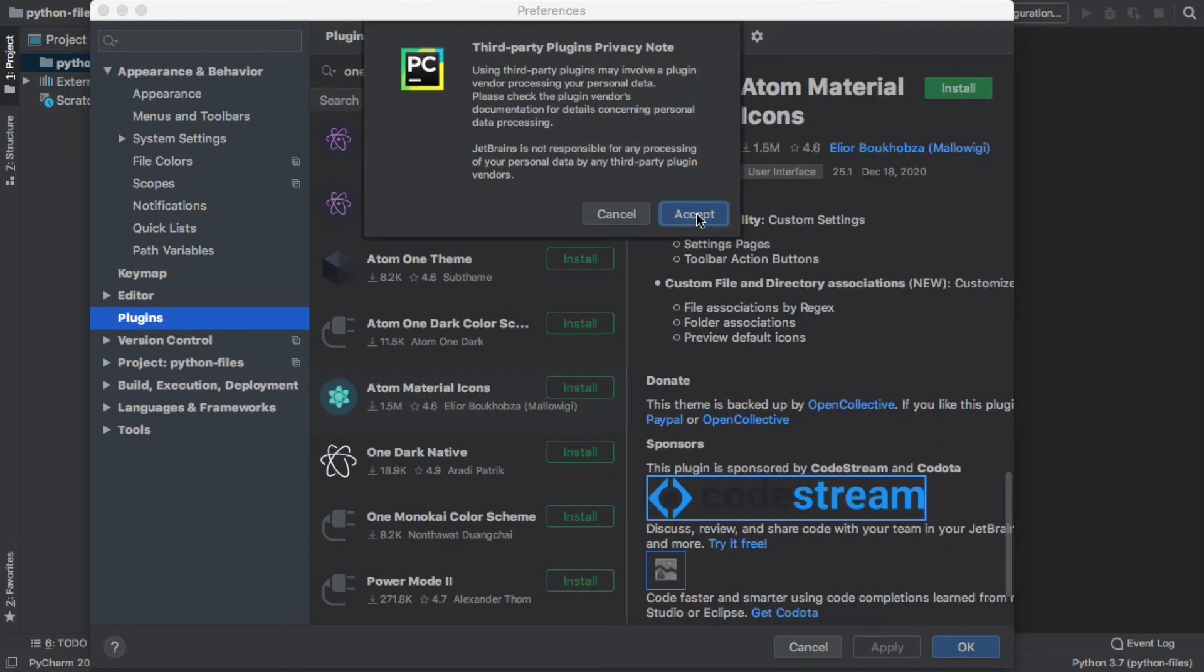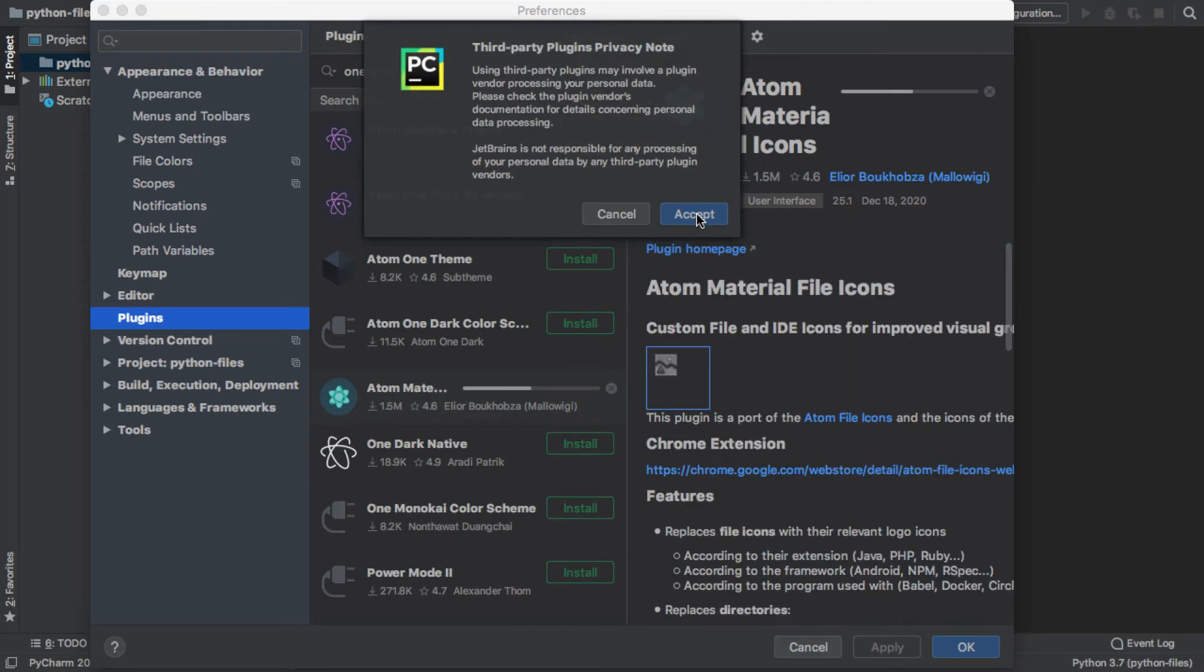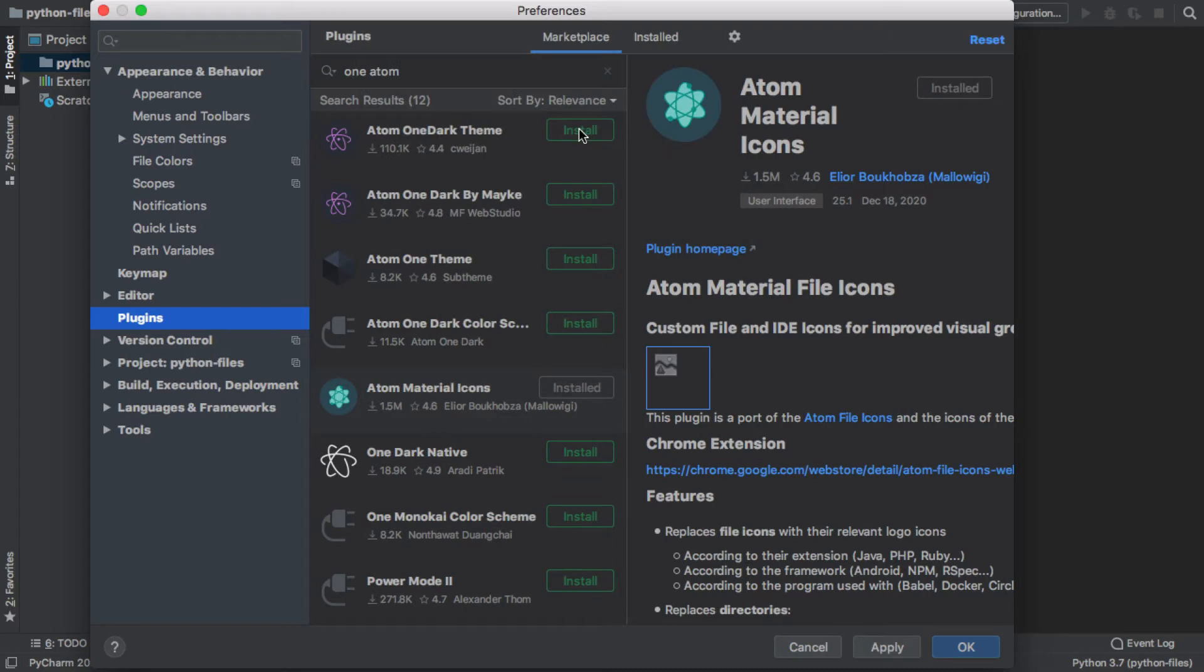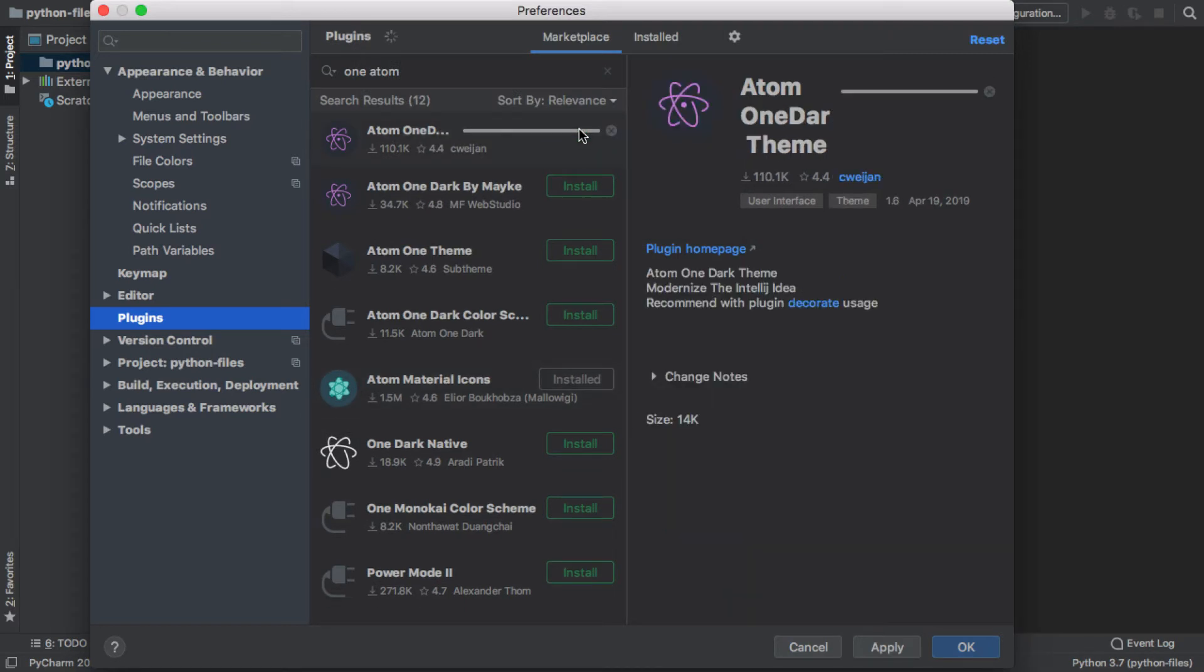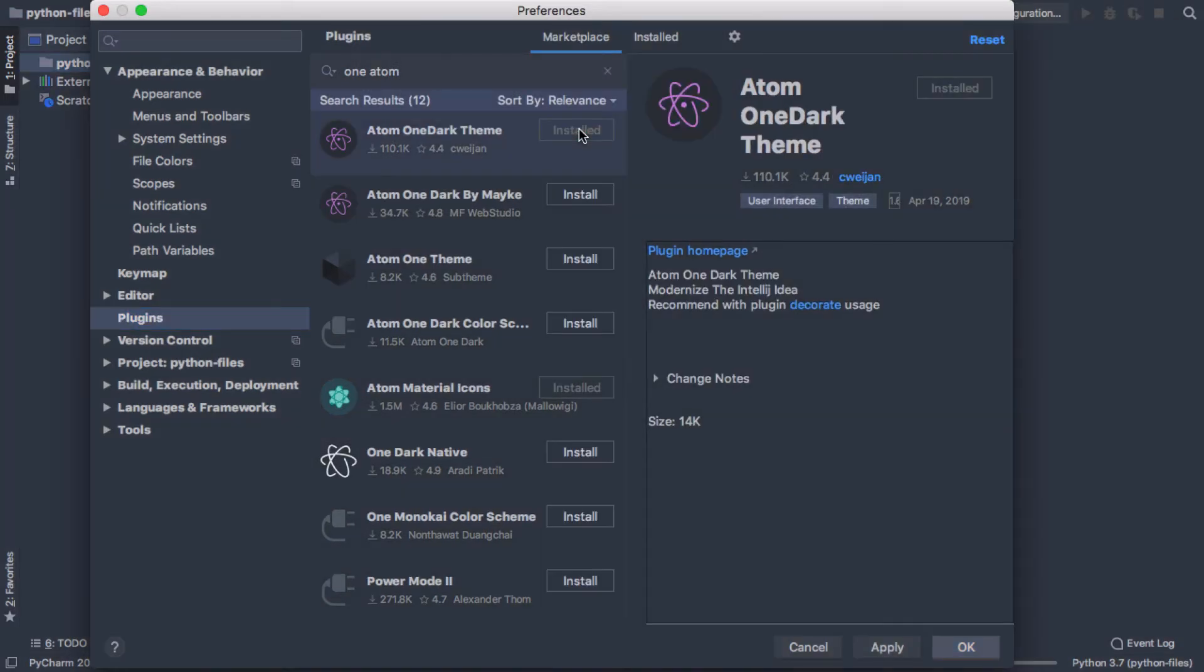The first time you install something that is from a developer other than PyCharm, you're going to get this warning, and yes, we're just going to go ahead and accept it. And then I'm going to install this Atom One Dark Theme.